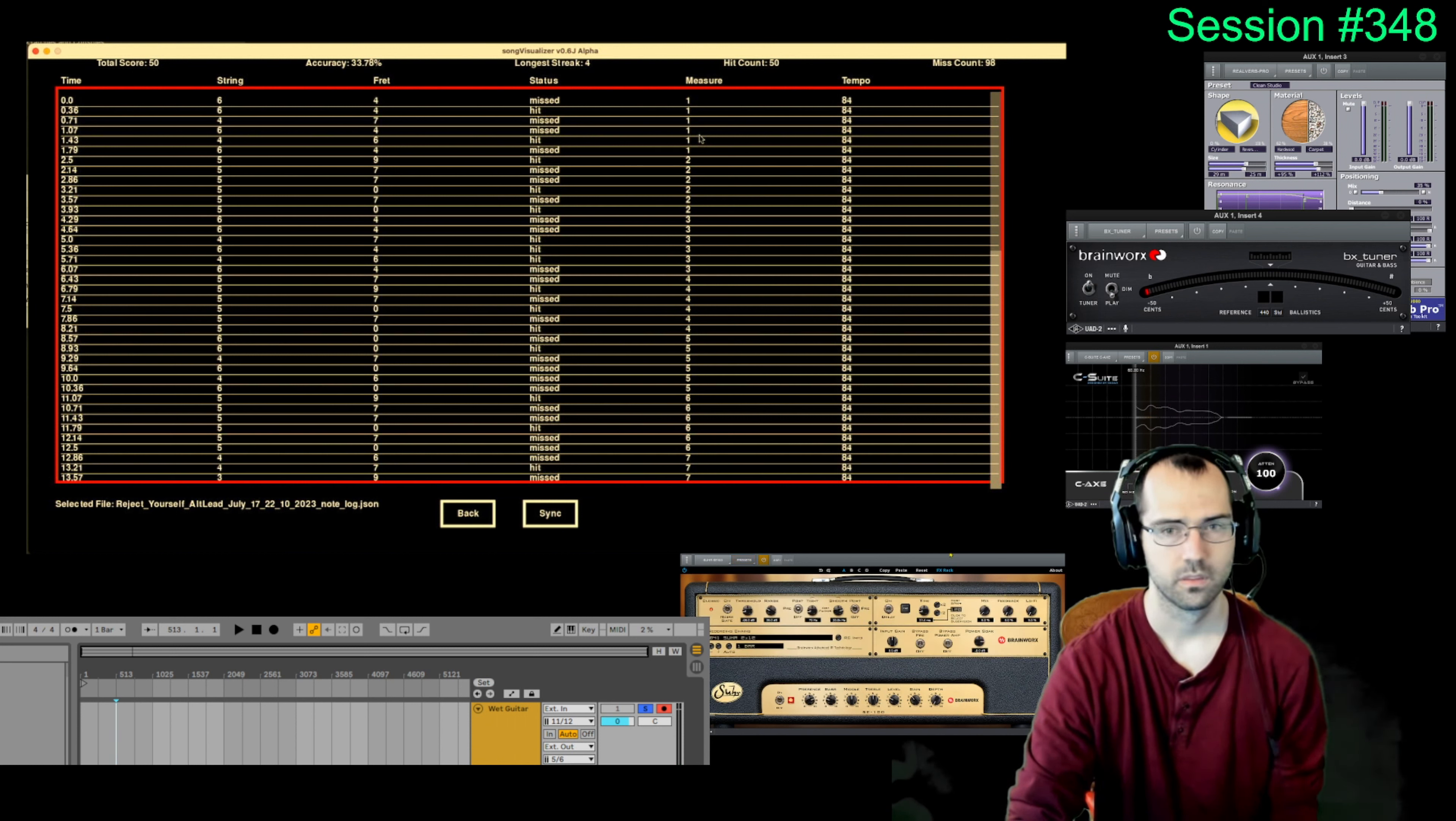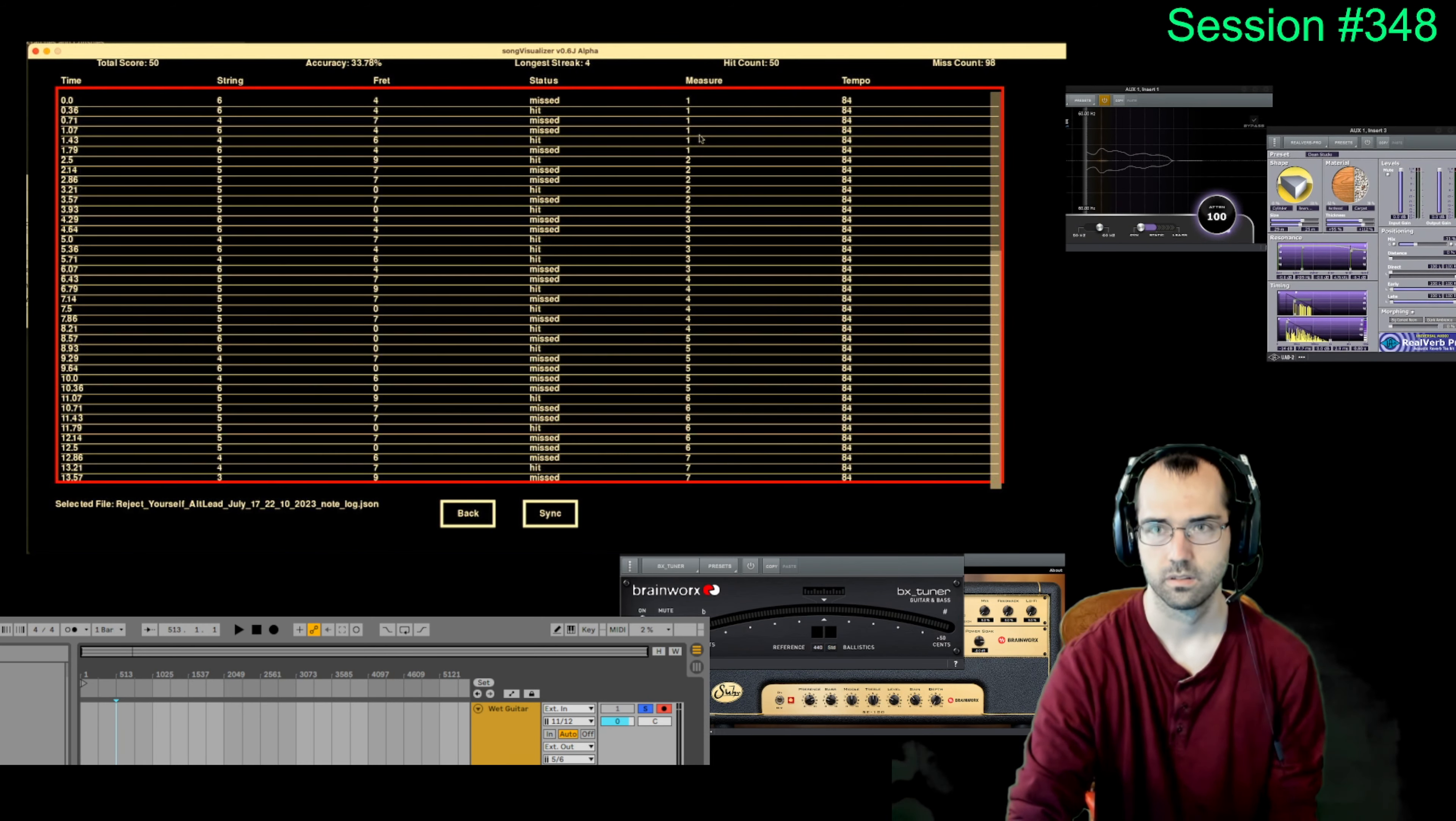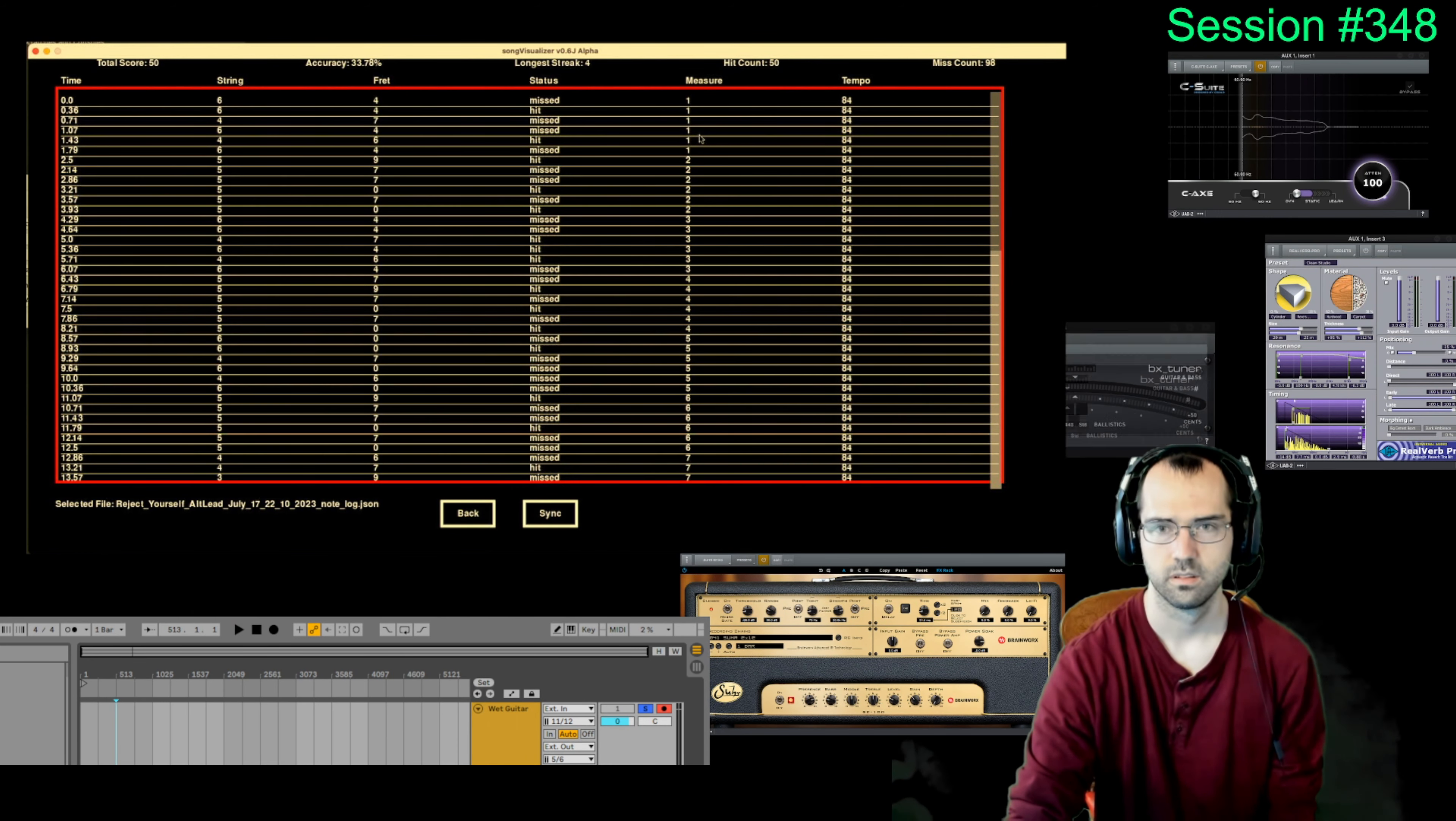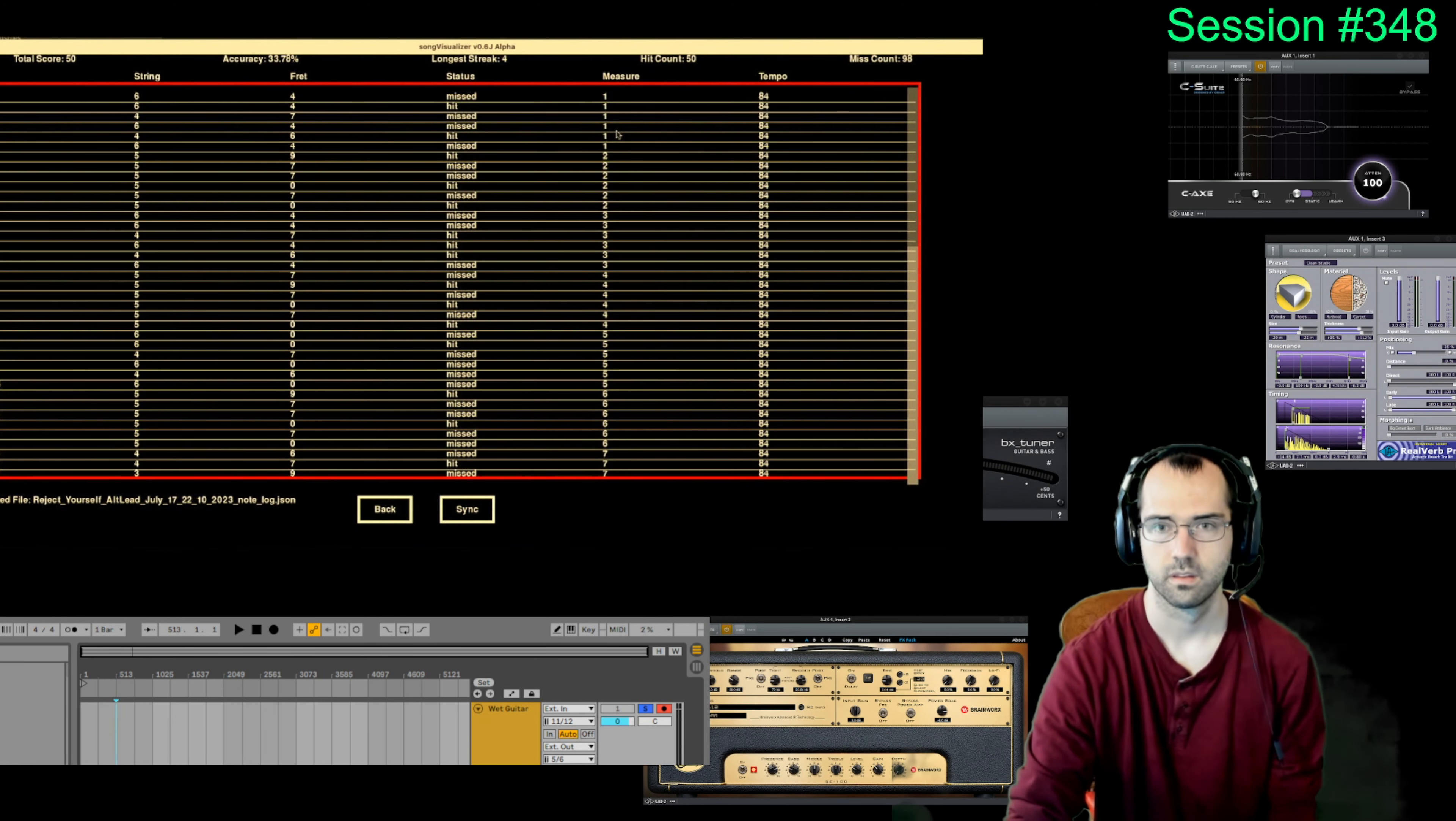Let's change the preset to C is for chug. Okay. Just organizing this a little bit. I can. It's hard to fit everything on the screen.